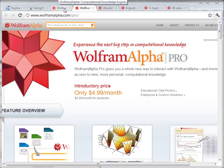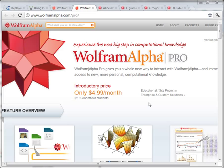Hi, I'm Lynn Langett, and this is a short video to show you my first experience trying out the new Wolfram Alpha Pro. I'm interested in big data and data visualization, so when I saw that it launched, I tried it out.